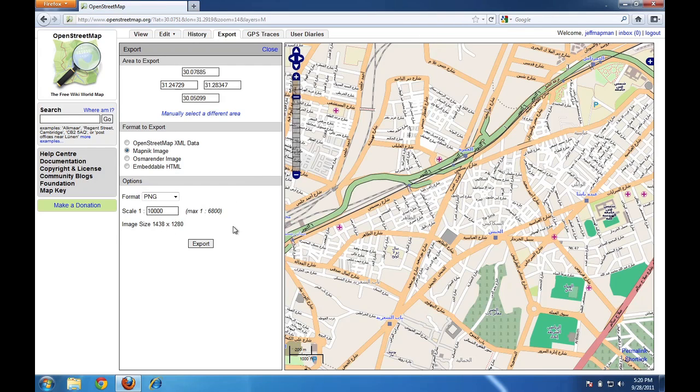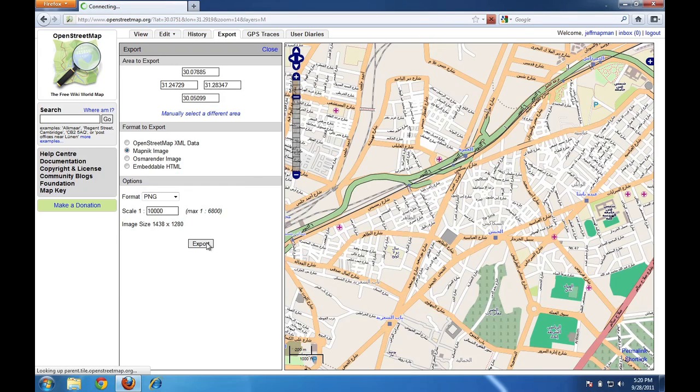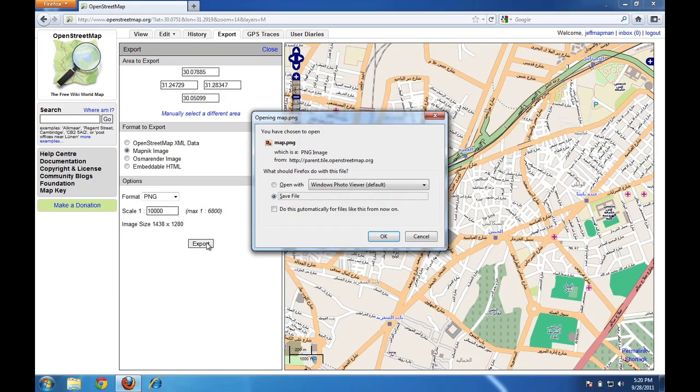So now that I've filled all these fields in, I can click Export. OK. And now a little dialog is opened where it says I can save this file. This file is called Map.png. I'll click OK.